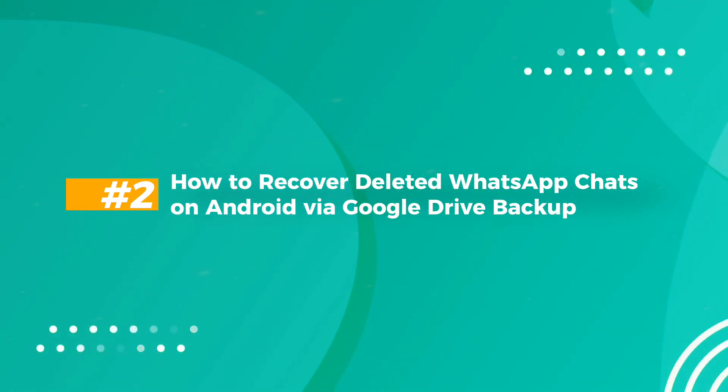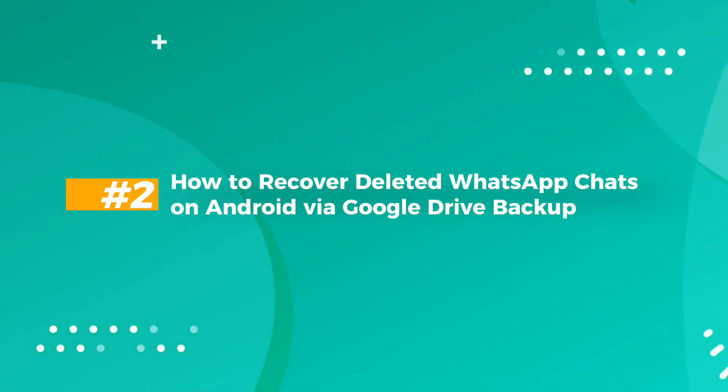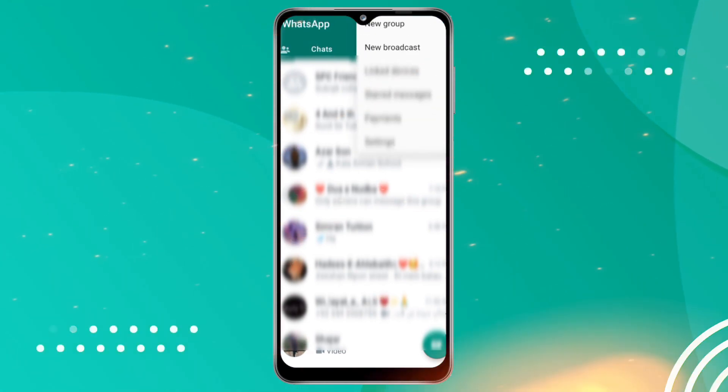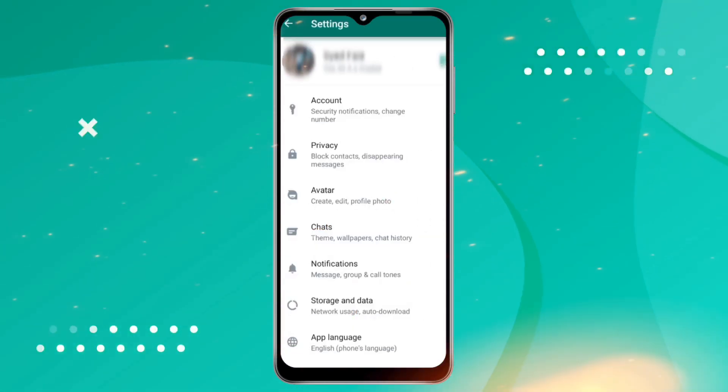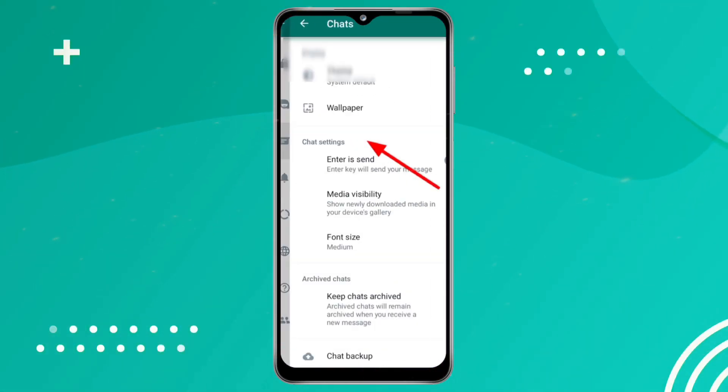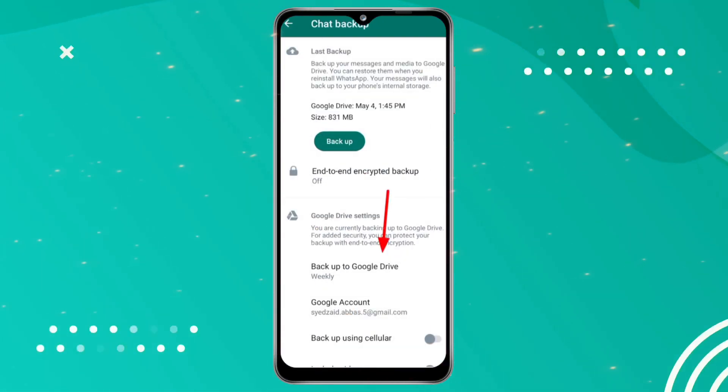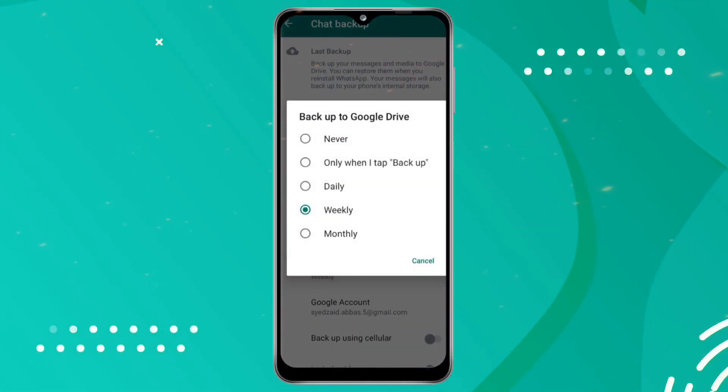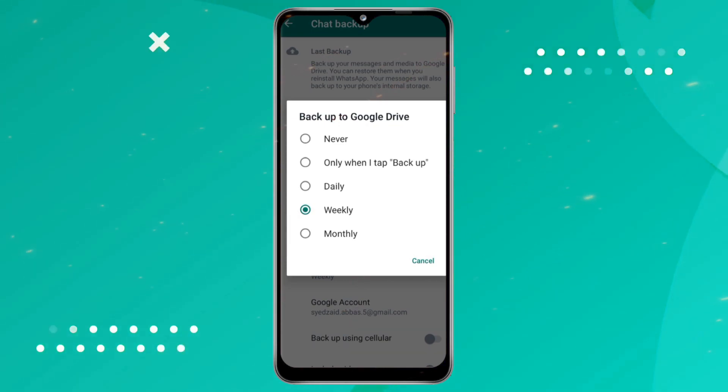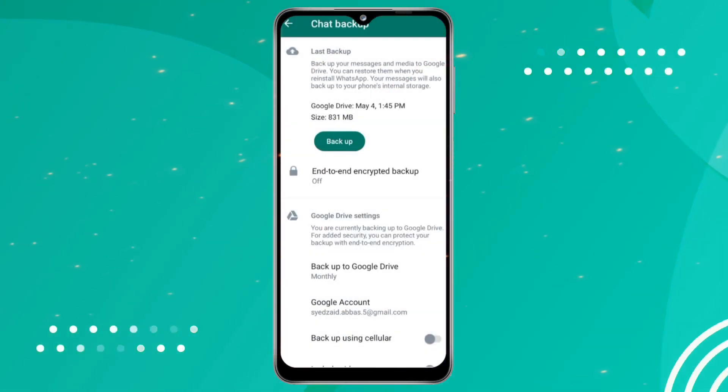Number two: how to recover deleted WhatsApp chats on Android via Google Drive backup. To restore your chat history, first make sure you have a backup of your existing Google account. Now uninstall and reinstall WhatsApp. Tap Restore when prompted. Do not touch Skip as you may lose your backup.